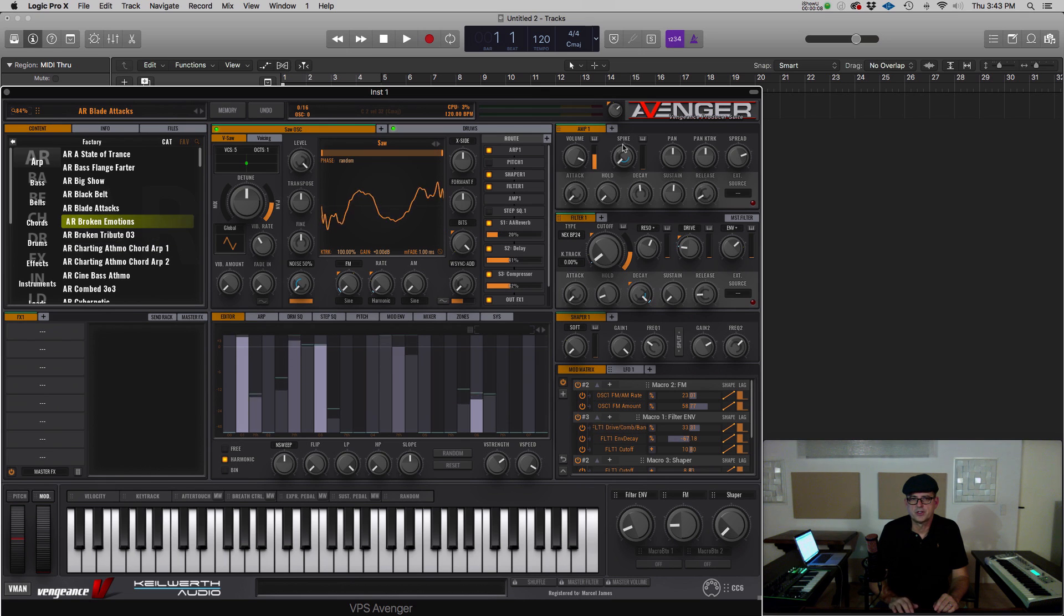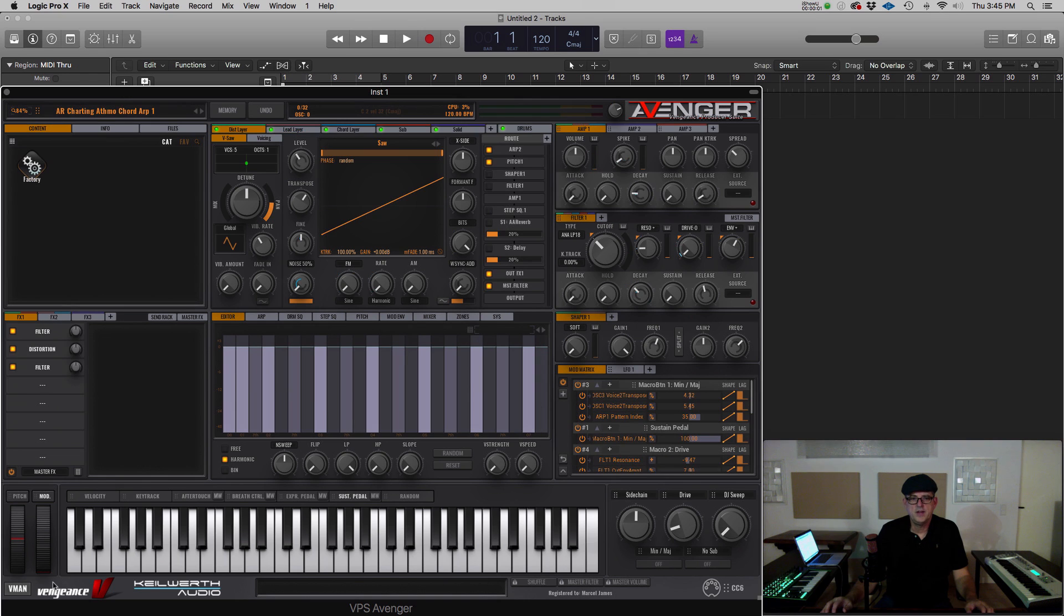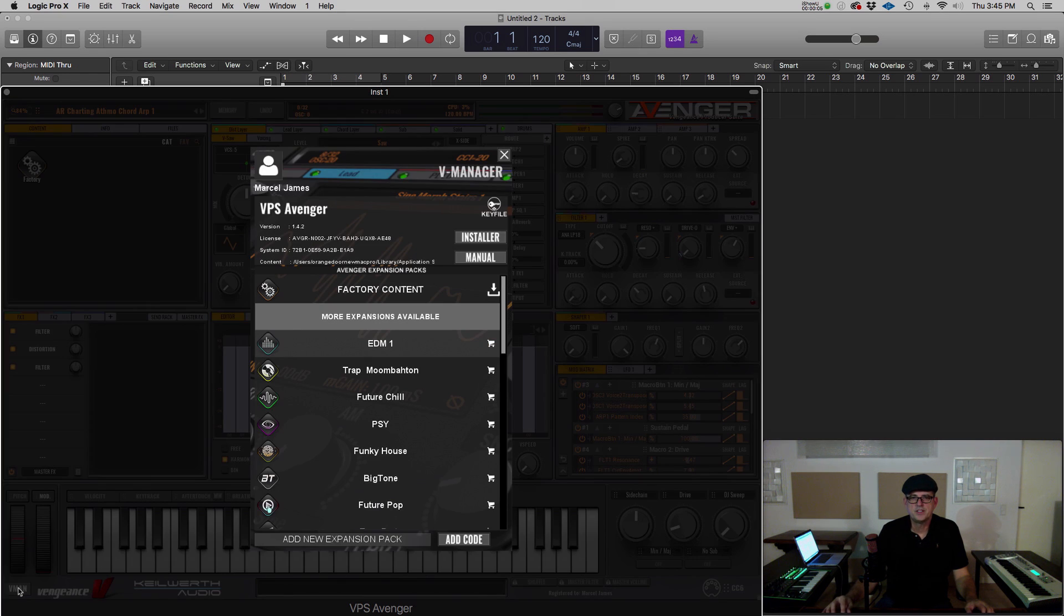In the lower left of Avenger, you see the VMan button. This opens the VManager.